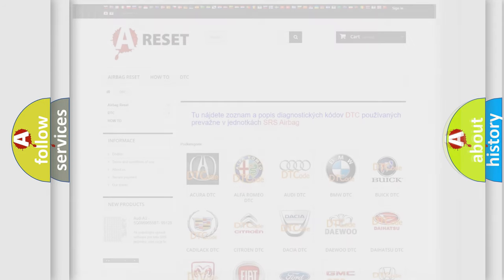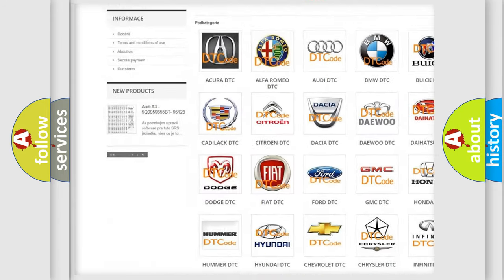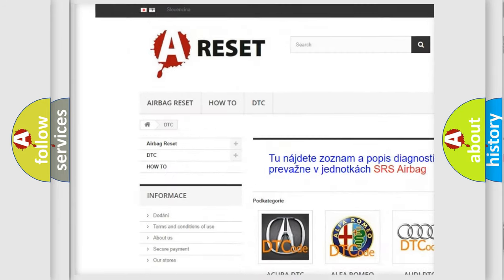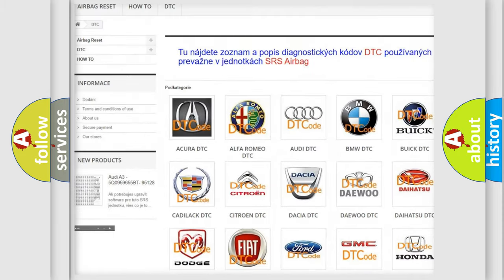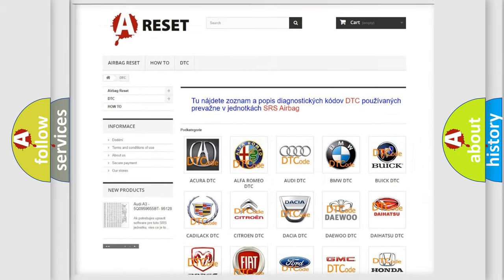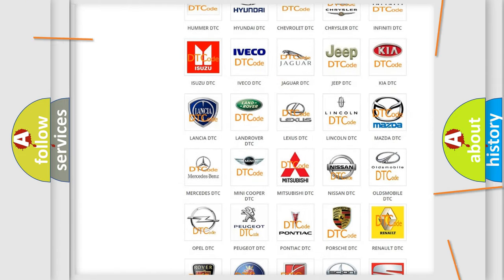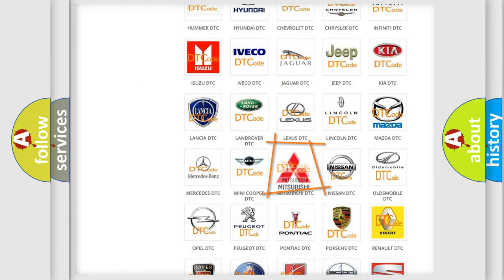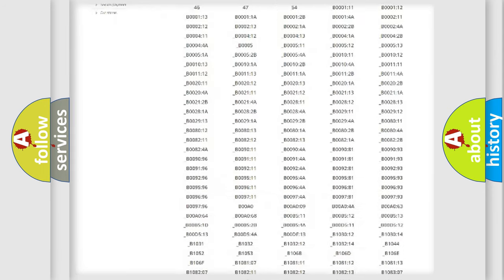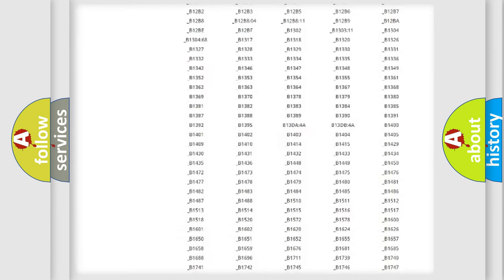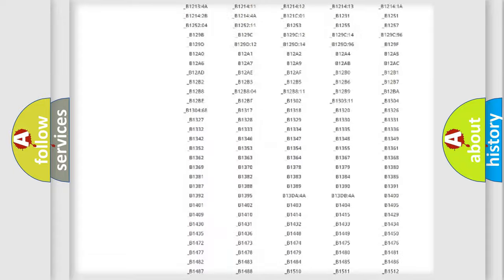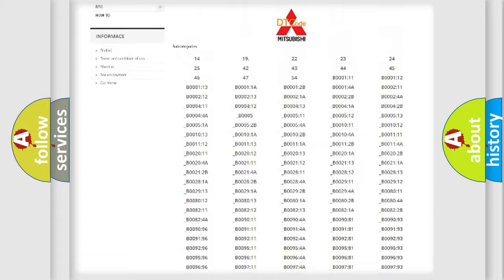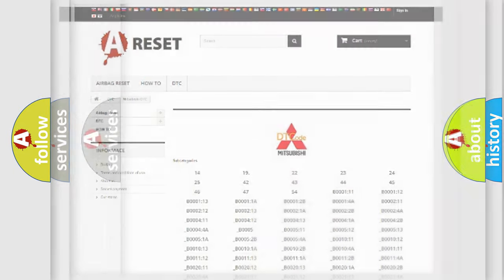Our website airbagreset.sk produces useful videos for you. You do not have to go through the OBD2 protocol anymore to know how to troubleshoot any car breakdown. You will find all the diagnostic codes that can be diagnosed in Mitsubishi vehicles, and also many other useful things.